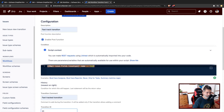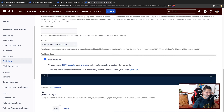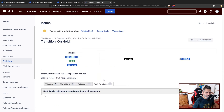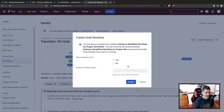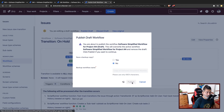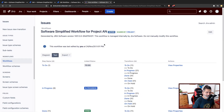The only thing we need to be aware of is that this particular post function will only work when the issue type is bug. So let us save the post function and see how it works. We'll publish the draft workflow.